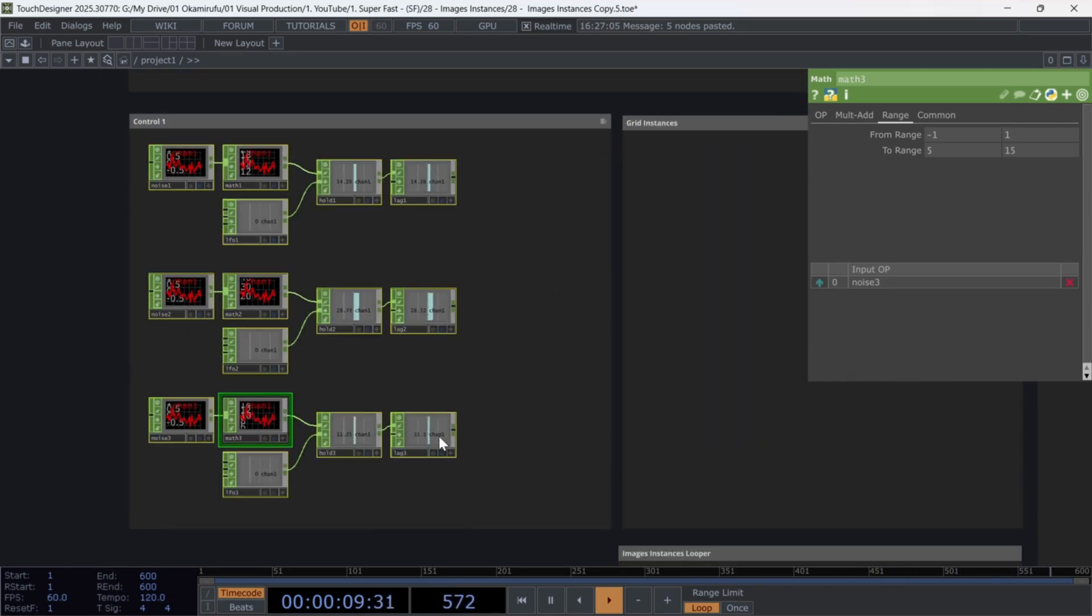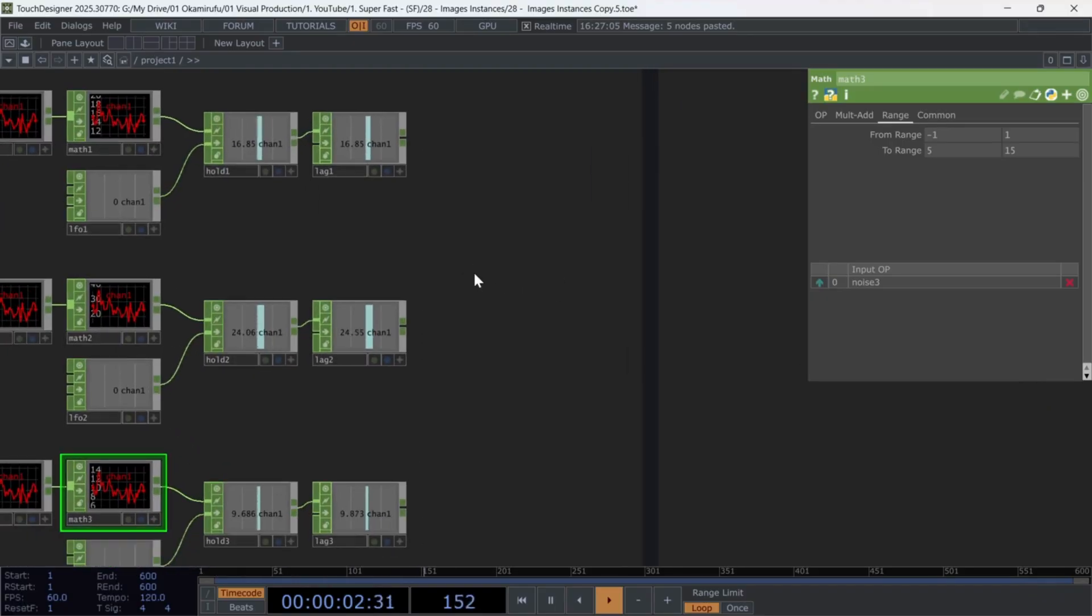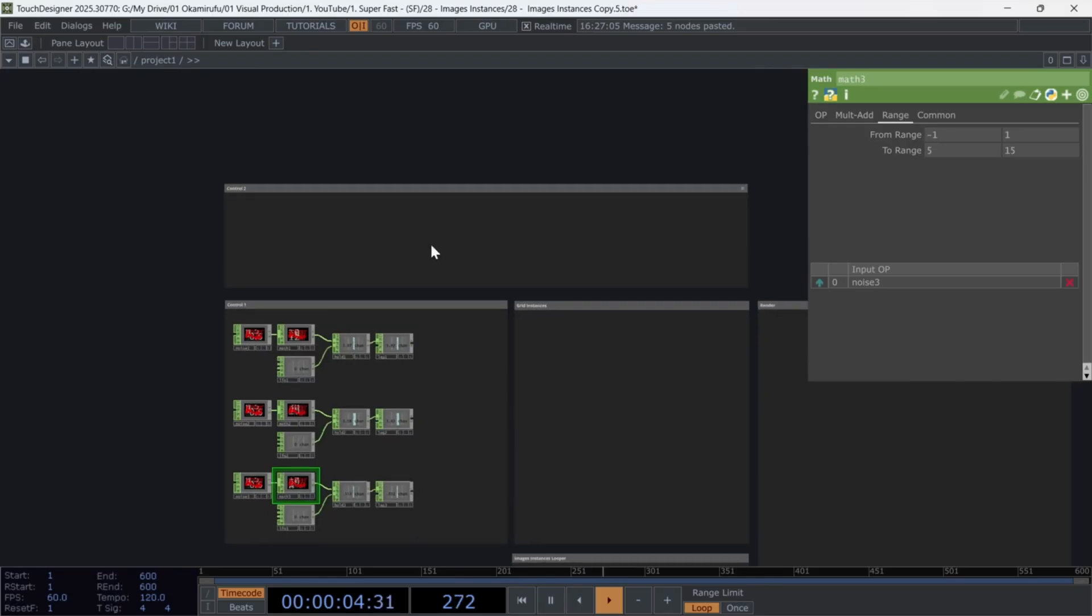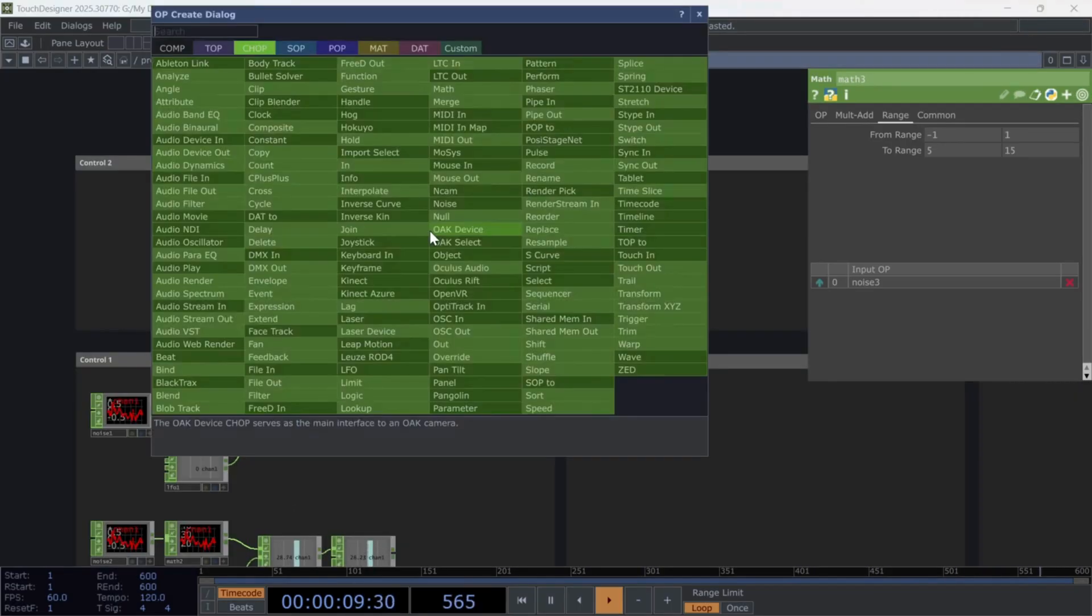Remember to test and adjust these values to what makes the most sense for your project. For now, these work fine for the tutorial. Now let's create the second control, which we'll use to alternate between three grids later using a switch.